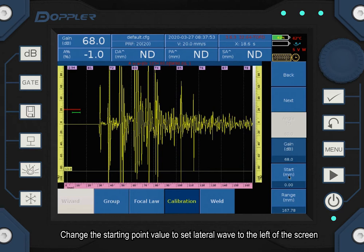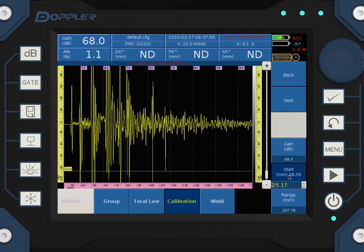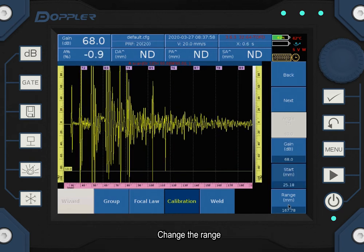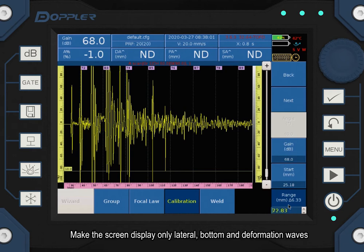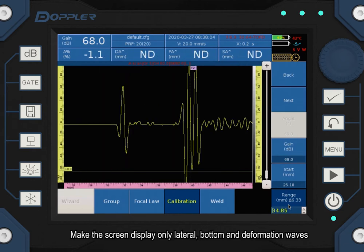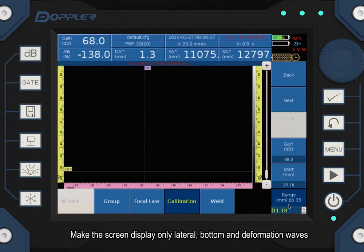Change the starting point value to set lateral wave to the left of the screen. Change the range. Make the screen display only lateral, bottom, and deformation waves.